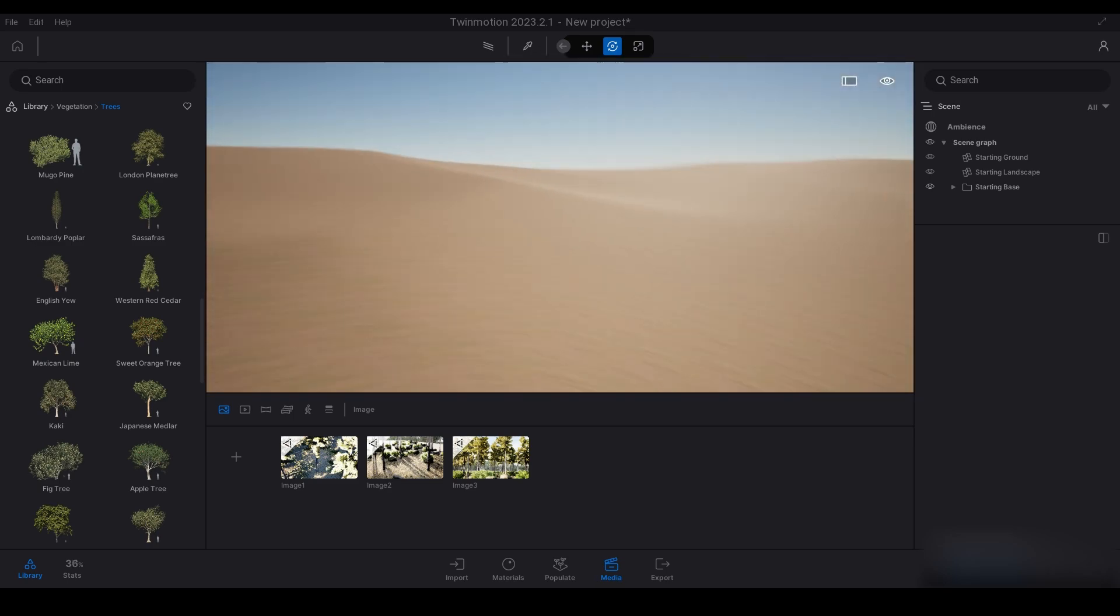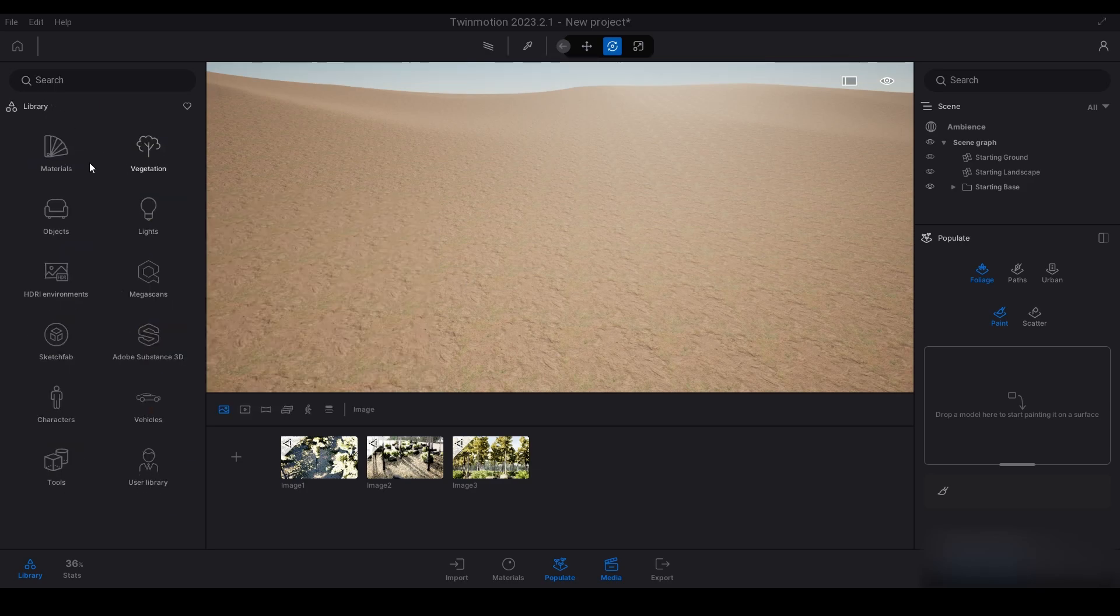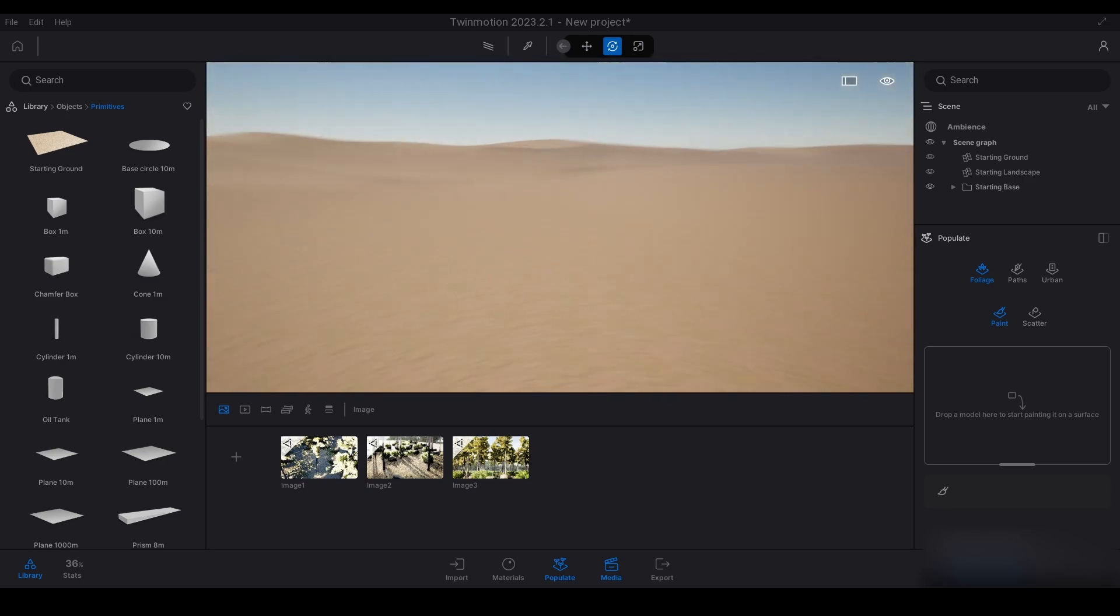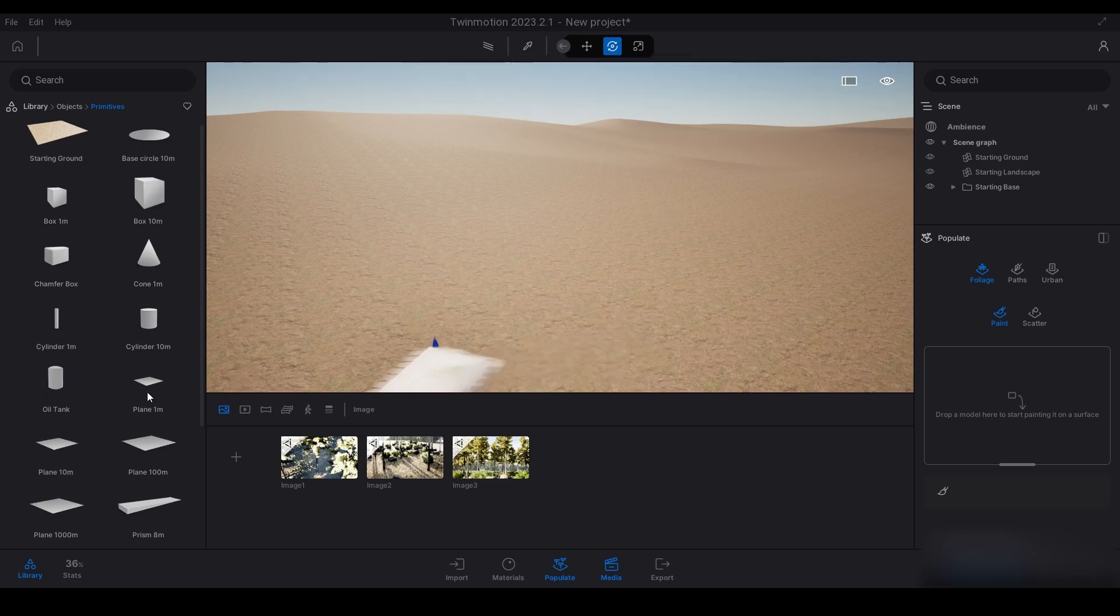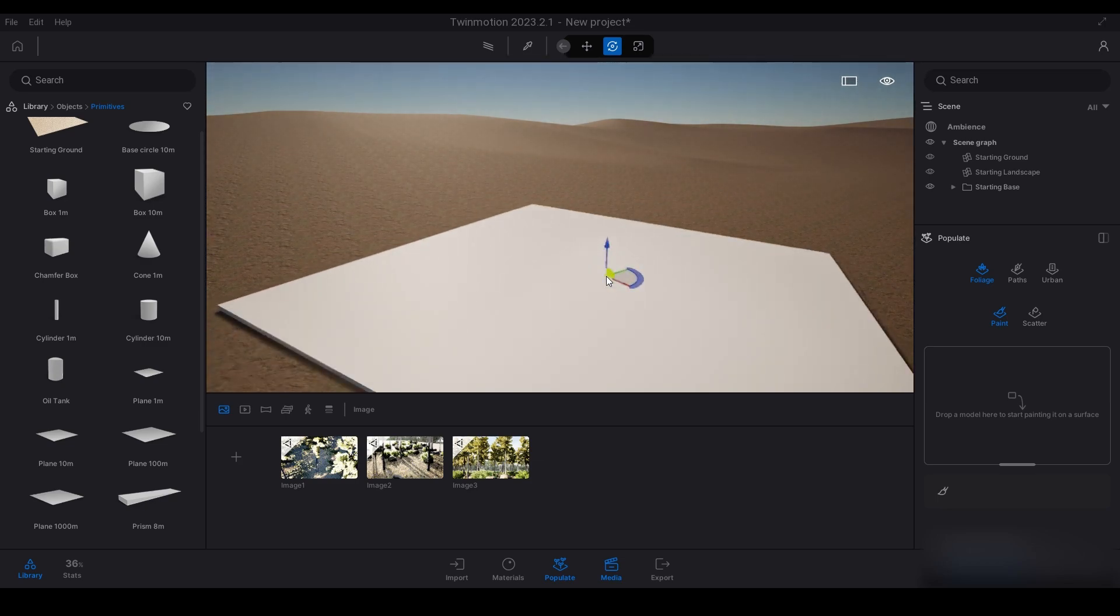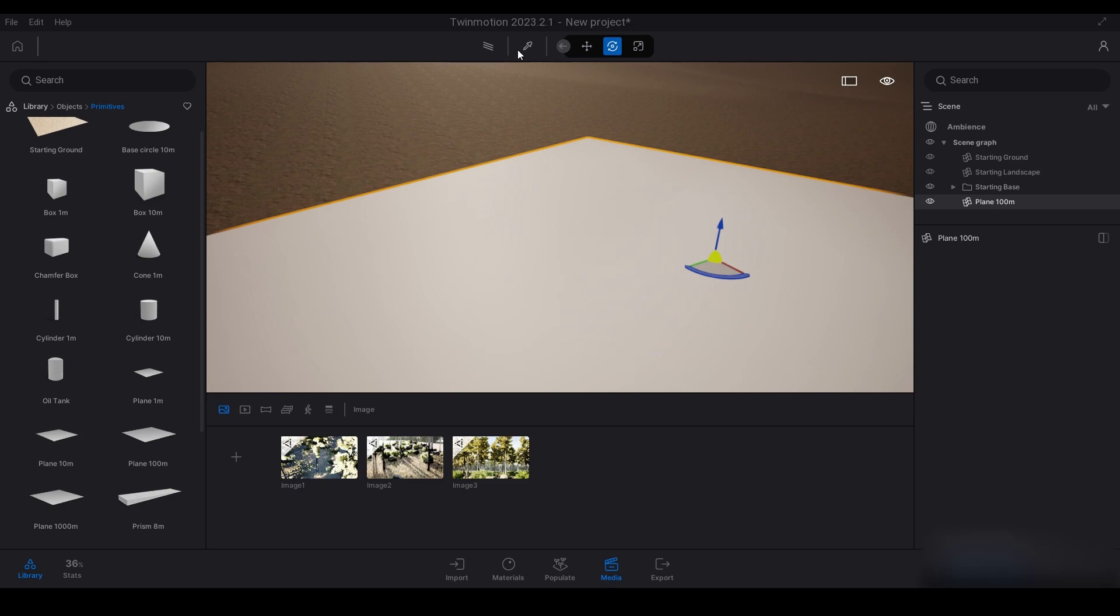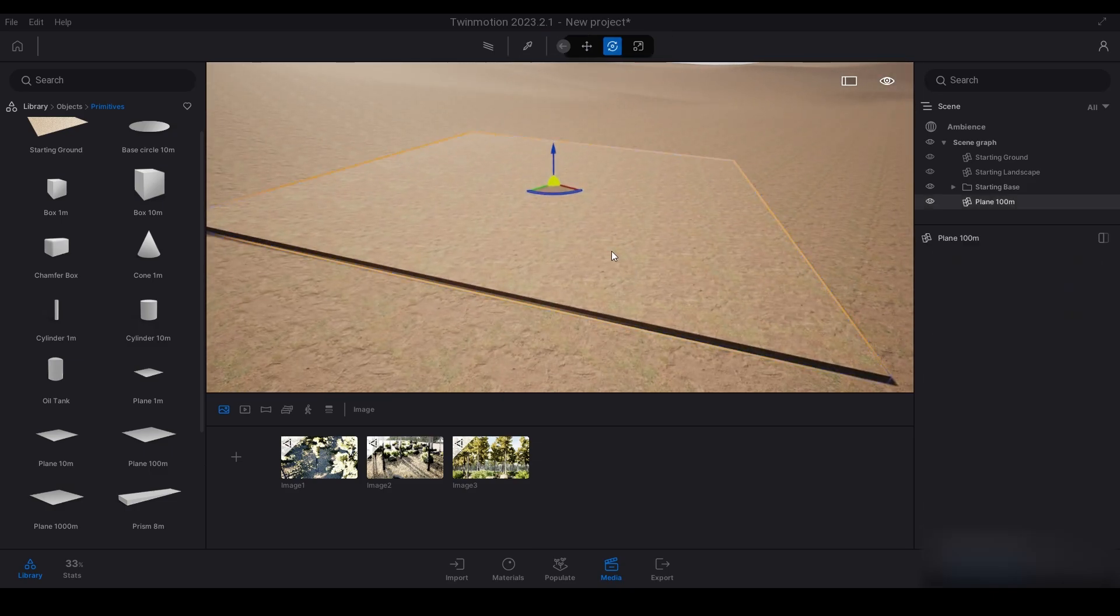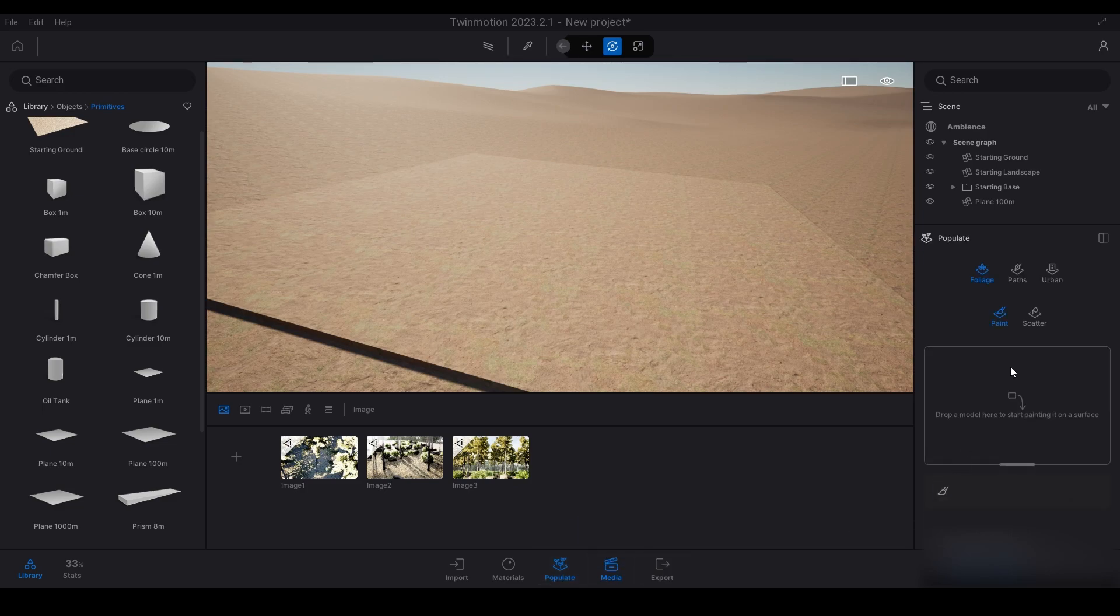I'll also show you how the scatter tool works as well. It doesn't work properly on a large landscape like this, so if you were to click on here it would take a long time to load everything. I'll just show you on a 100-meter plane and make this the same material onto this here.